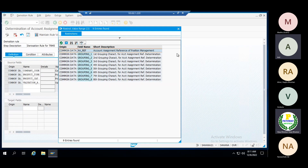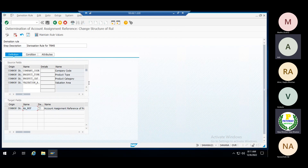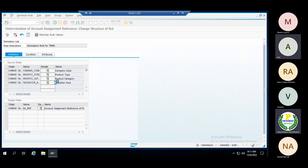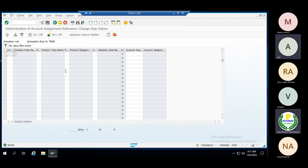In the target field — what is the target field? The target field is the account assignment reference. With the combination of company code, product type, product category, and valuation area, the system derives the account assignment reference. Click Enter, then click 'Maintain Rules', save the derivation rule, and you can see whatever combinations you have selected.